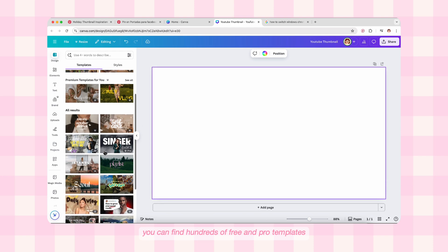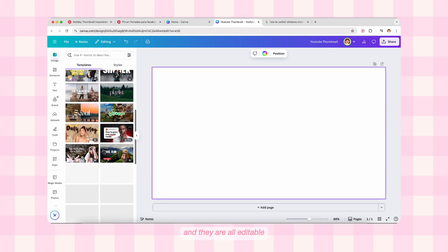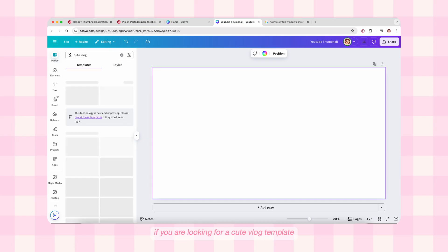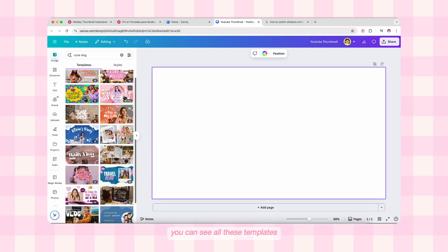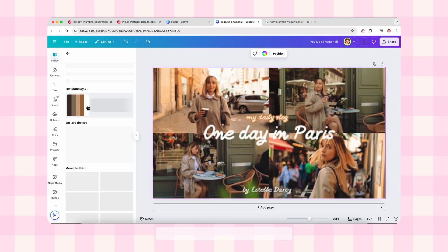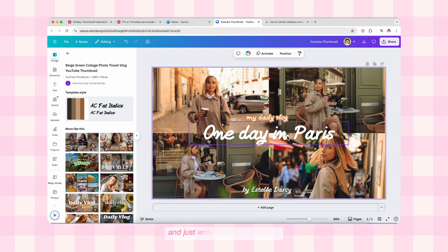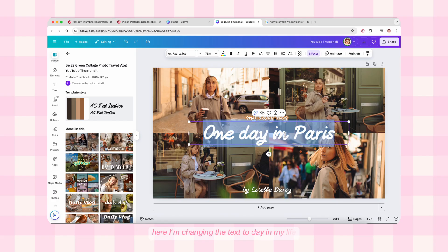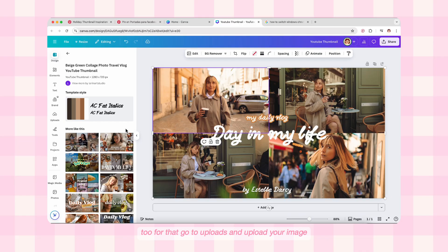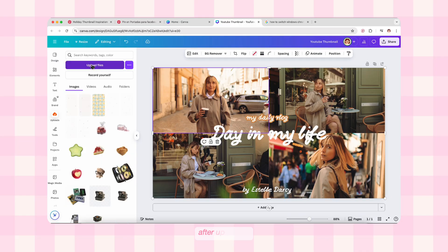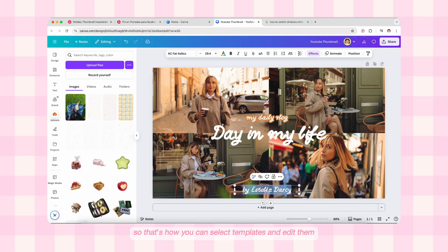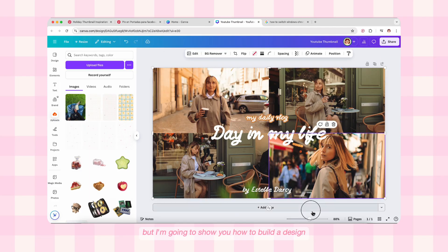First is Design, where you can find hundreds of free and pro templates — all editable. You can search for what you need in the search bar. If you're looking for a vlog template, for example, you can see all these templates and edit them however you want. You can edit any text in the template and write whatever you want. You can also easily replace images — just go to Uploads, upload your image, then drag and drop it inside the photo area in the template. But I'm going to show you how to build a design from scratch, which is much more valuable.